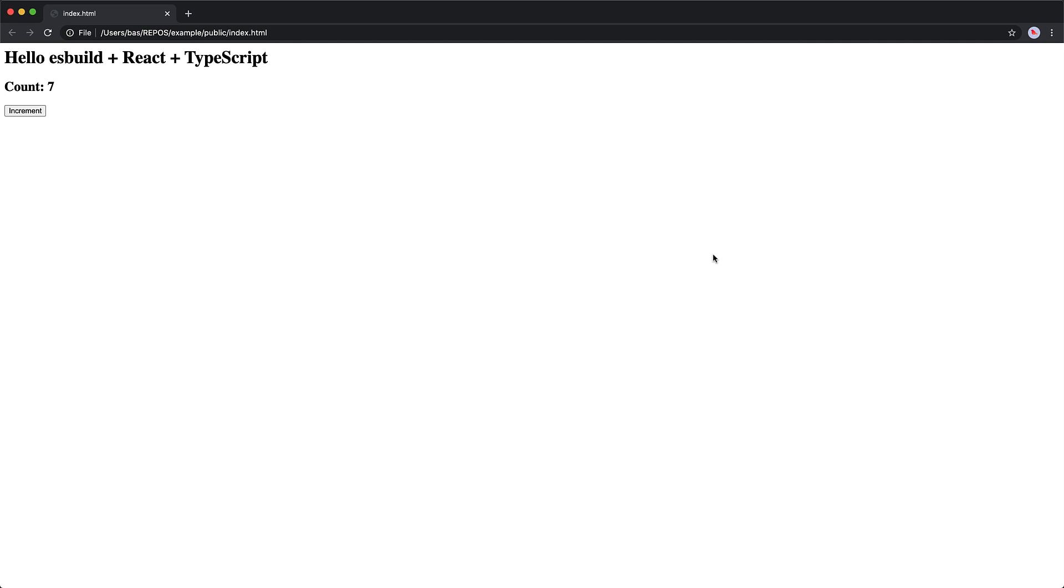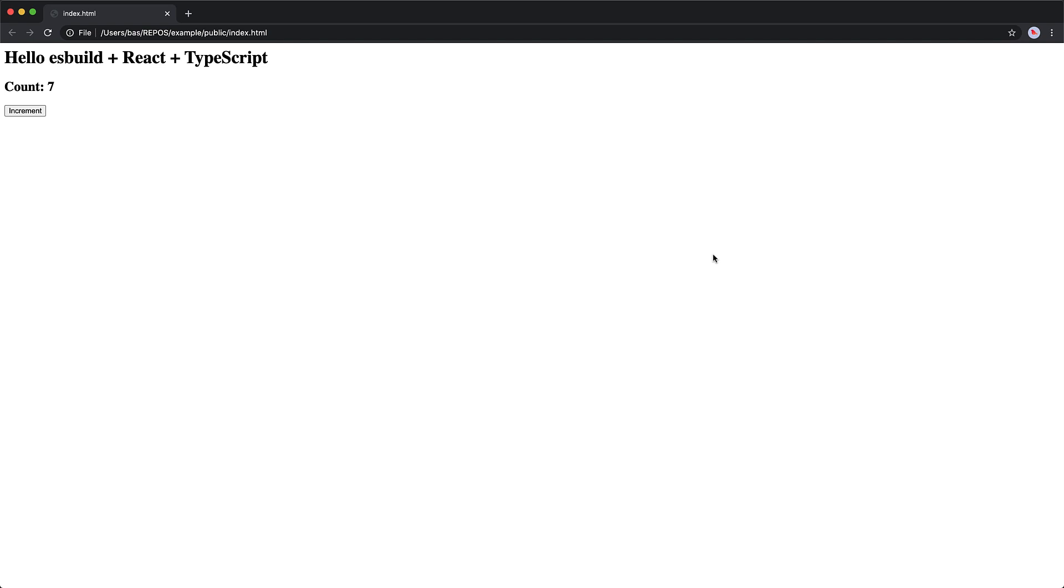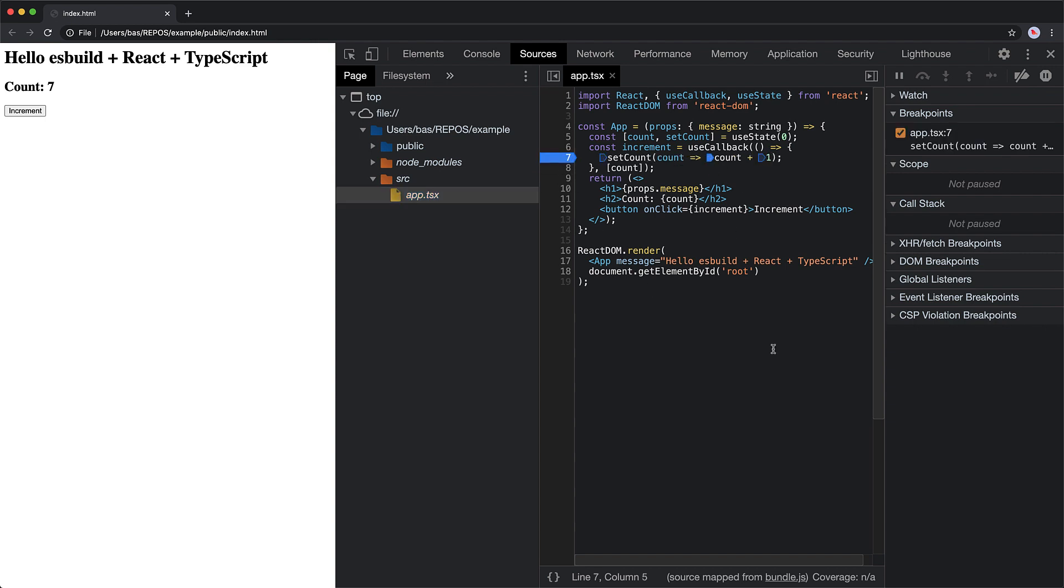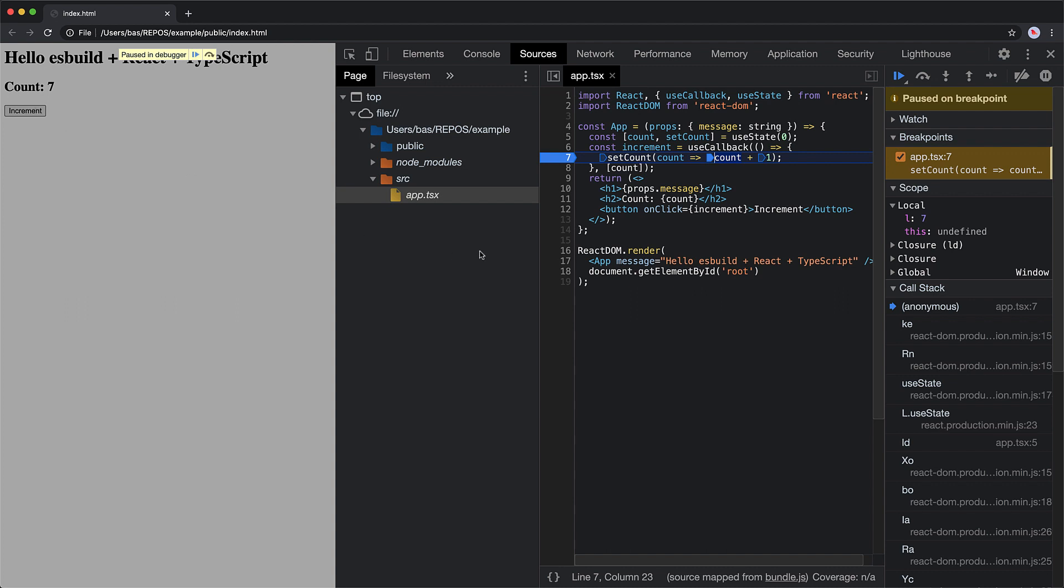Now one great thing about es build is that it also supports source maps out of the box. So if we open up our dev tools, we can see that we have source app.tsx present. And if you open that up, we can set up a breakpoint right before we increment the count. Now if we click the increment button, our breakpoint is hit and we can debug our TypeScript source code.